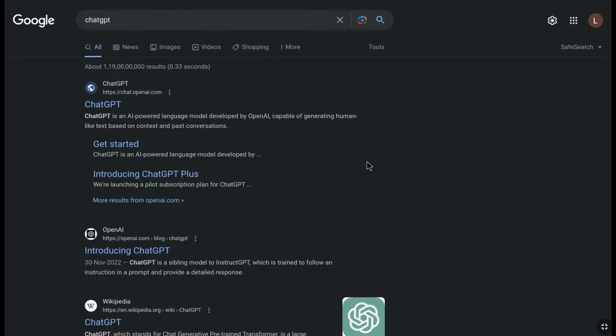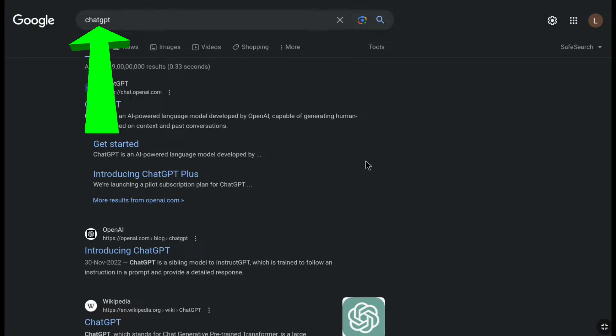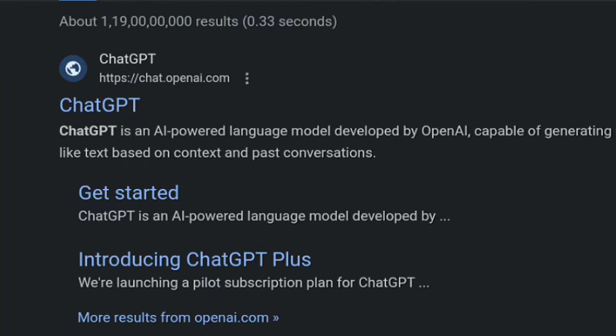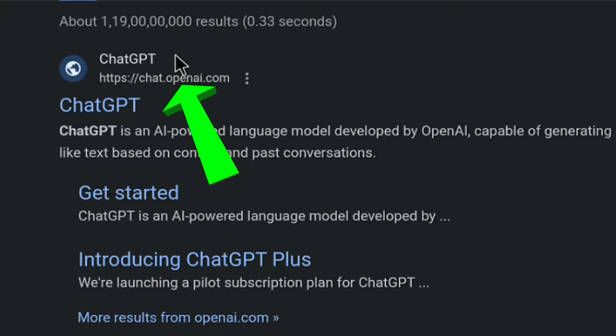First of all, open up any browser on your smartphone, PC, tablet, or laptop, and then search ChatGPT and go over to the official website of ChatGPT, chat.openai.com.